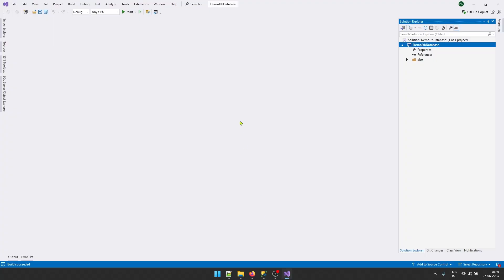That's it for this video. We have seen how we can create an SQL Server project using an existing database.